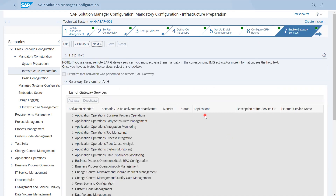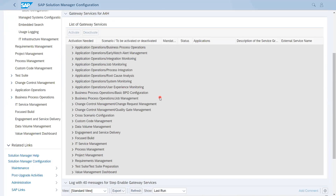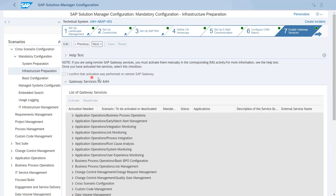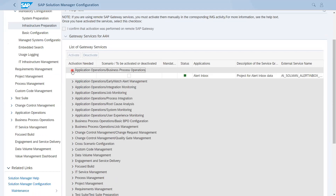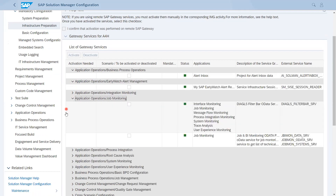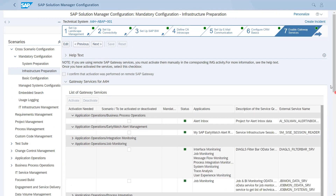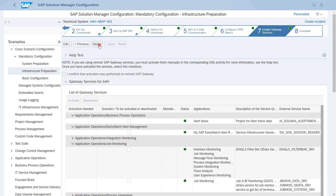Next is the enablement of all Gateway services in SAP Solution Manager. If you confirm you are using a remote SAP Gateway — though Solution Manager has a local gateway — you can skip the remote option. You can see the status is all green for every gateway service shown here. Just activate all services by clicking — a background job will be released and it will activate automatically.